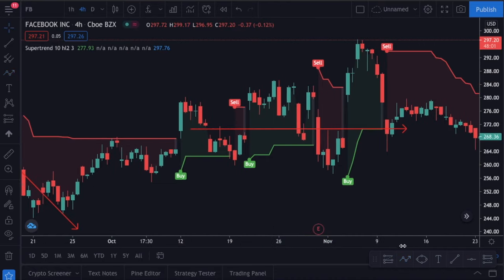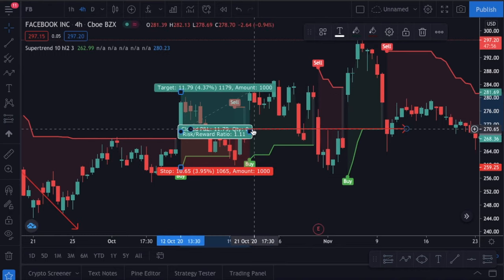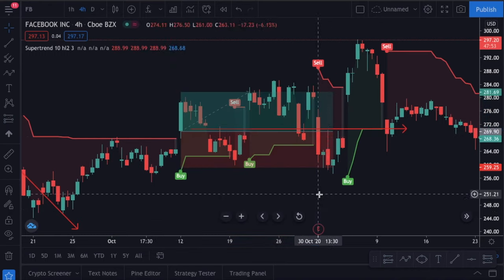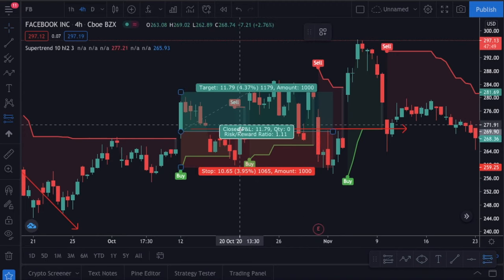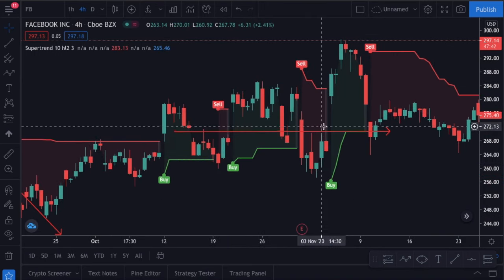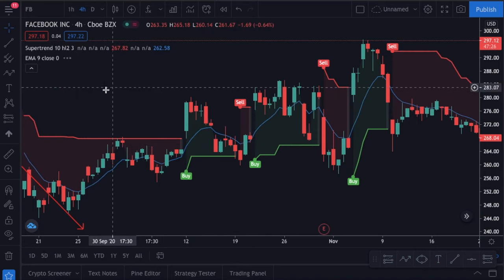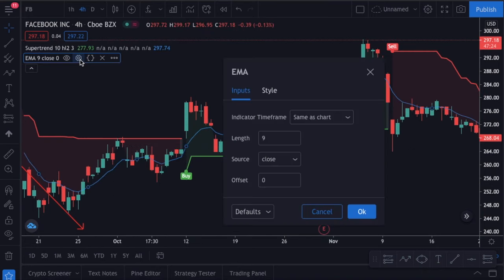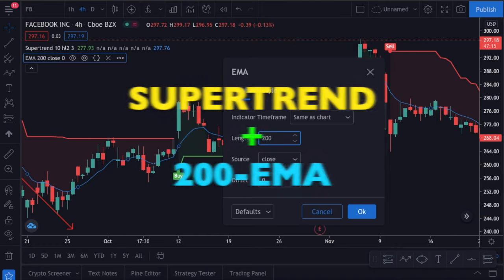If you follow my channel and have watched my old videos, you might guess a way to do it, since we use it quite often with many indicators. The easiest way to filter the trending markets is to use moving averages. I know it sounds too simple, but we use it quite often to filter markets. So I will add the EMA, which is the exponential moving average, to our chart. The exponential moving average is just like the simple moving average, but it gives more weight to the recent data. We will click the settings tab and change the length to 200. So our first strategy is the supertrend indicator combined with the 200 period EMA.